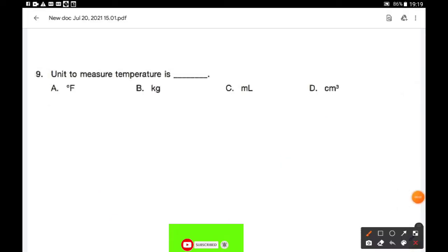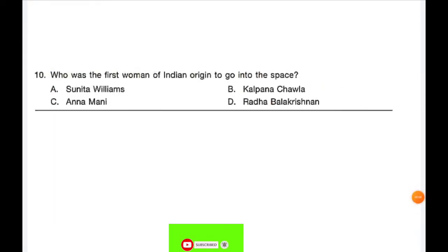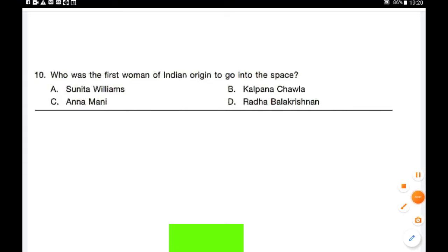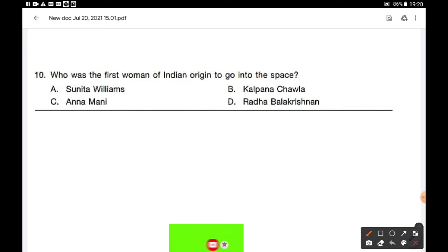Question number 9: The unit used to measure temperature is option A — Fahrenheit. Question number 10: Who was the first woman of Indian origin to go into space? Options are Sunita Williams, Kalpana Chawla, Annamani, and Radha Balakrishna. Option B — Kalpana Chawla.